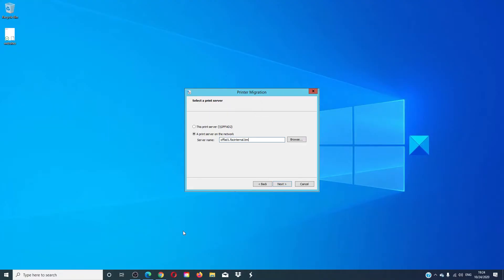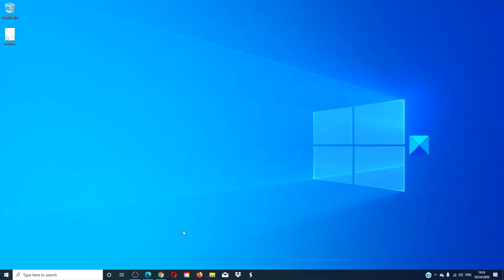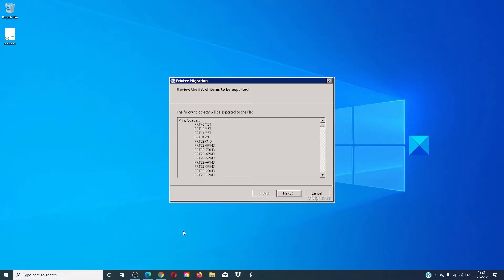You will have the option of this print server or a print server on the network. Click next and view the details about the objects that will be exported, including queues, drivers, and print processors.